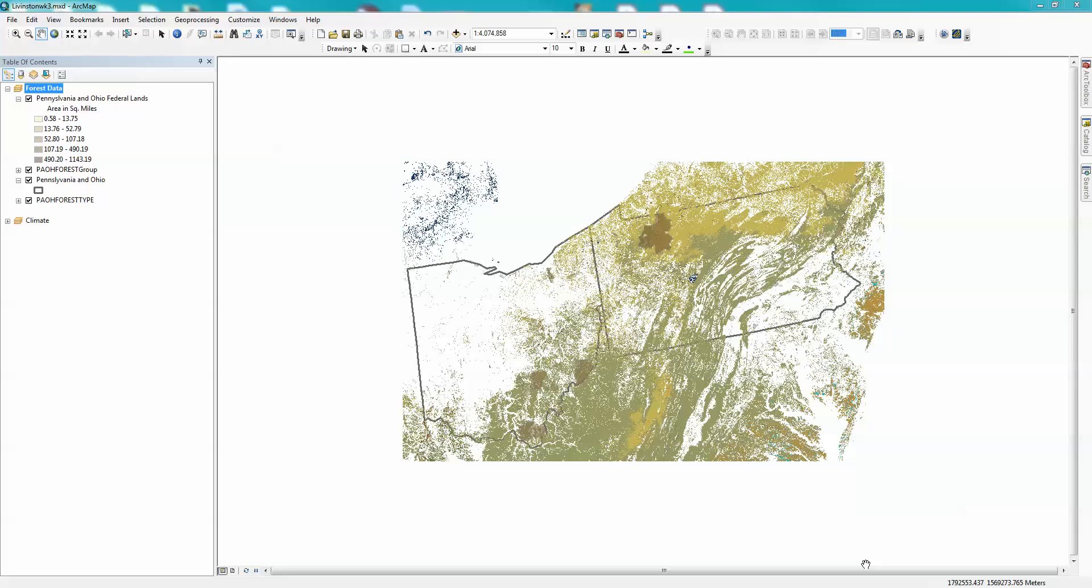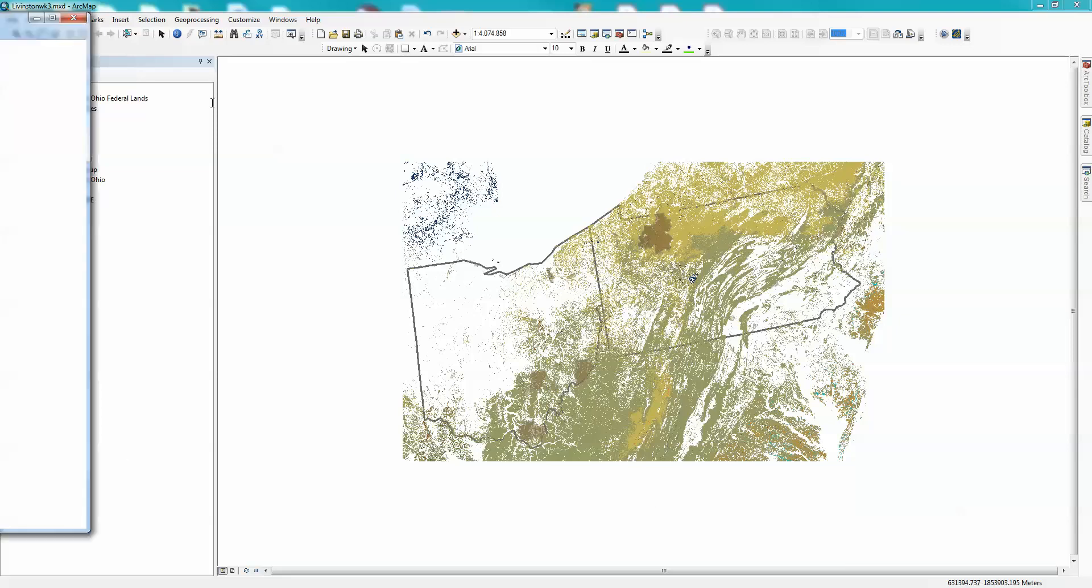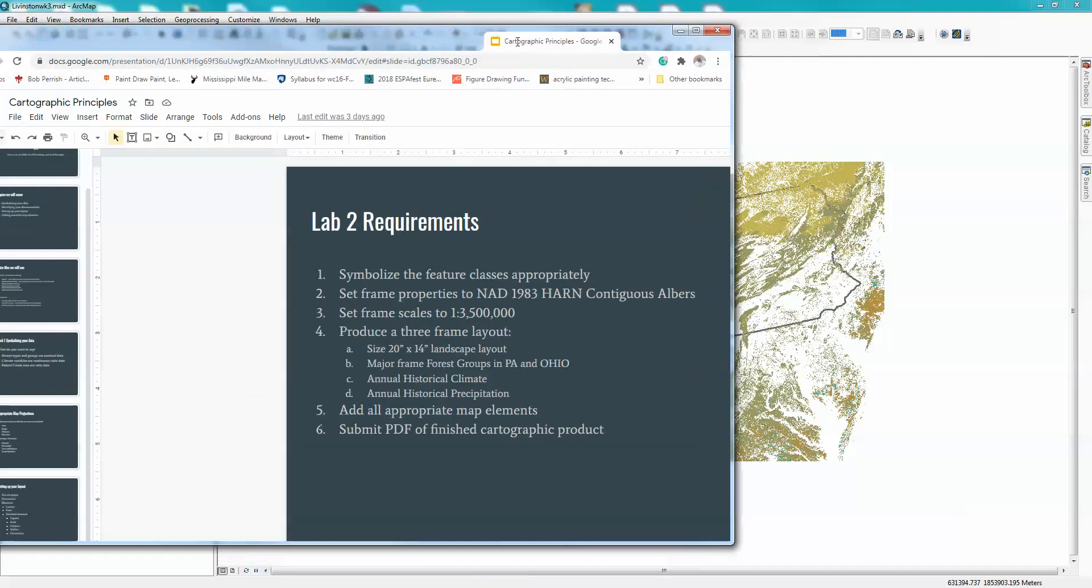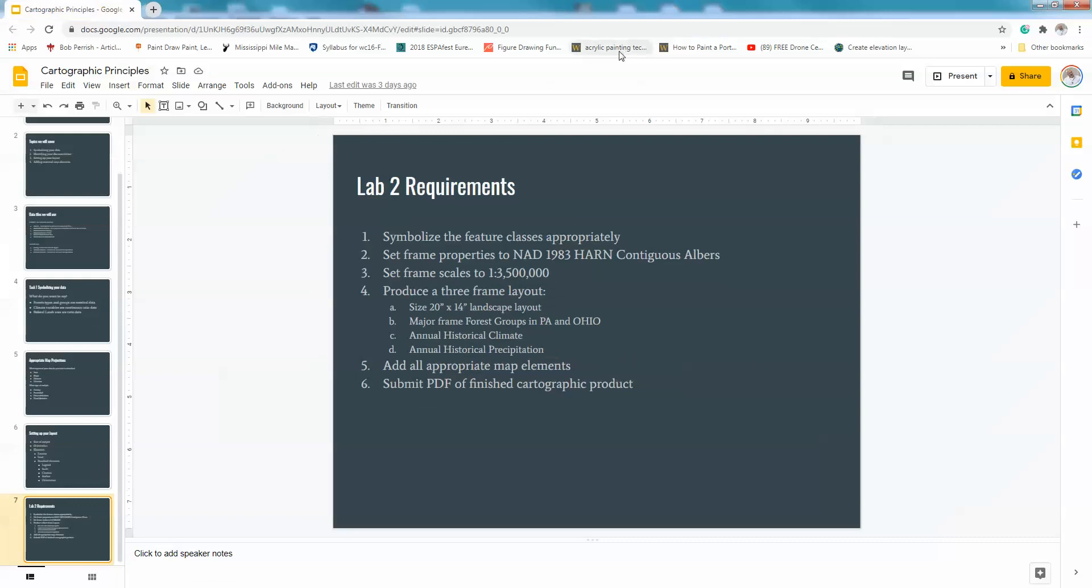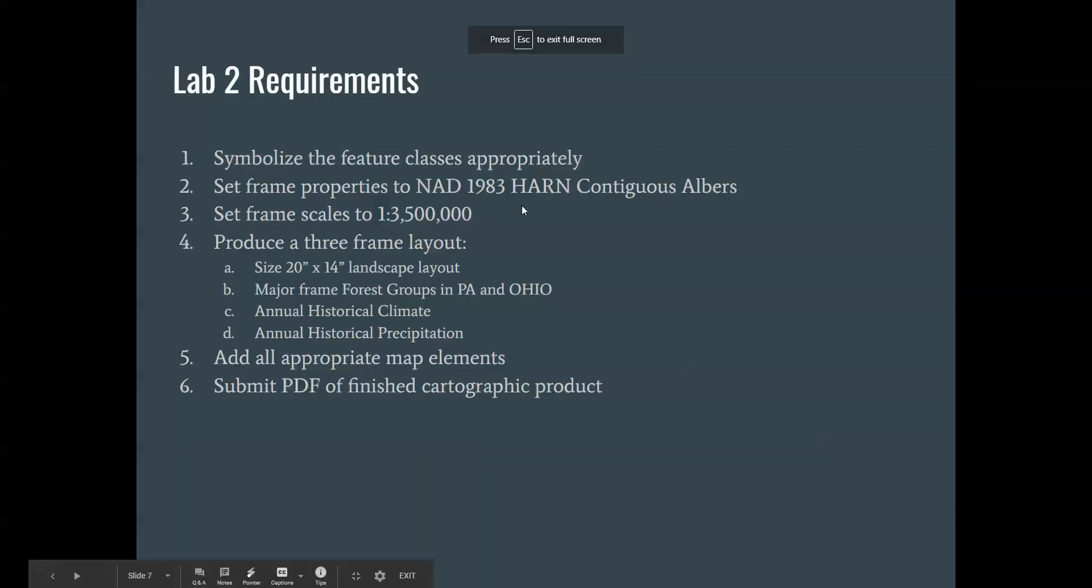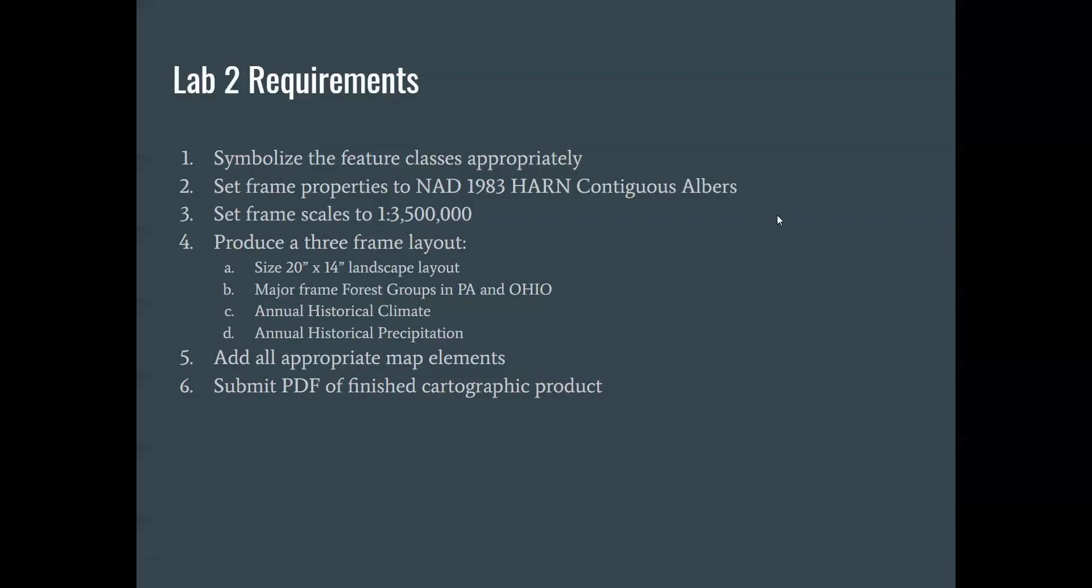The main thing here is if we look at what I'm asking you to do, remember that our goal was to set frame properties to NAD83 HARN contiguous Albers equal area. Then we're going to set some scales to 1 to 3,500,000 to start with. We're going to work away from that in a little bit, and then we'll get into the layouts.